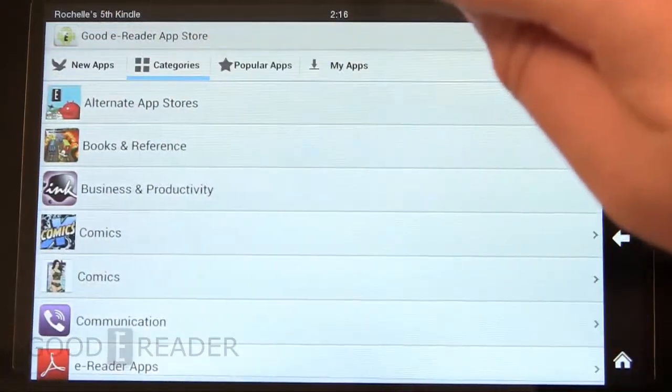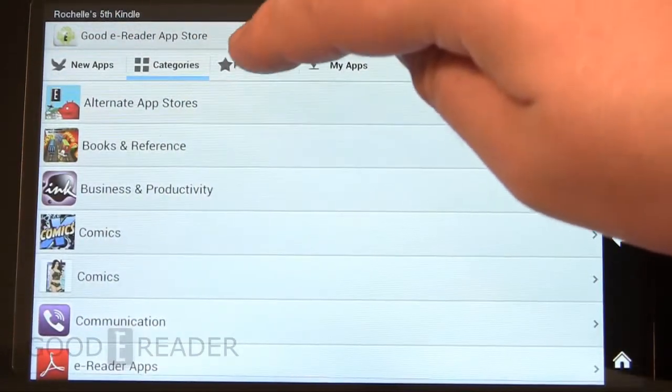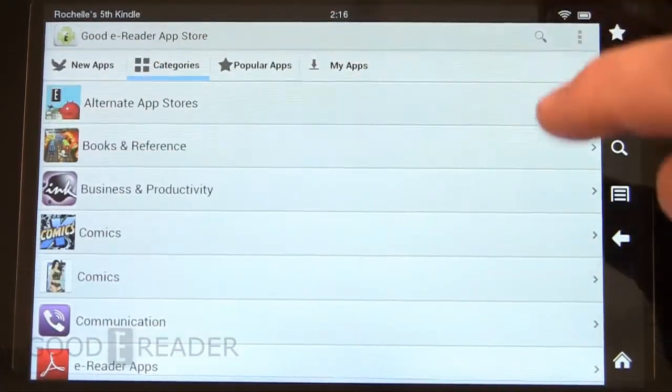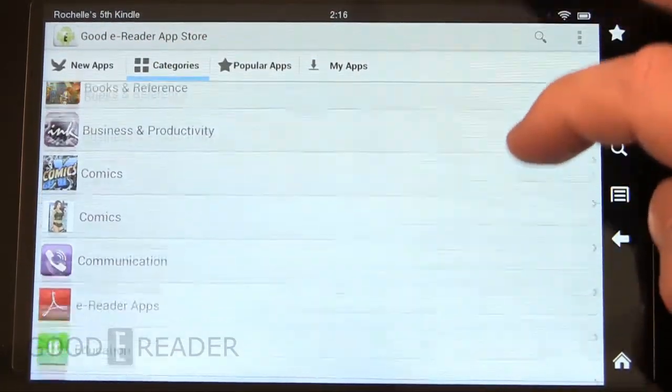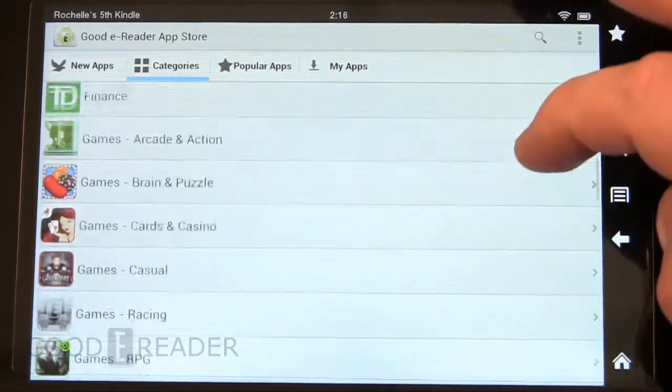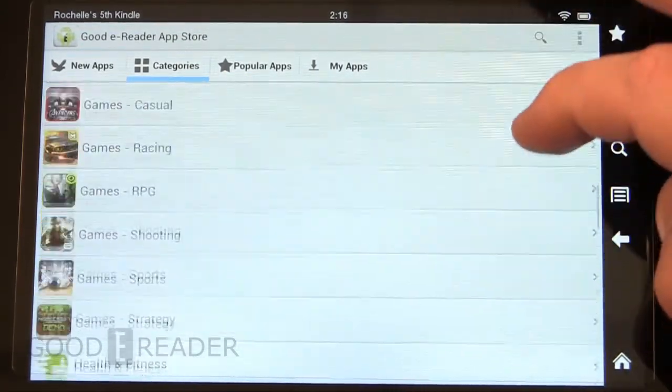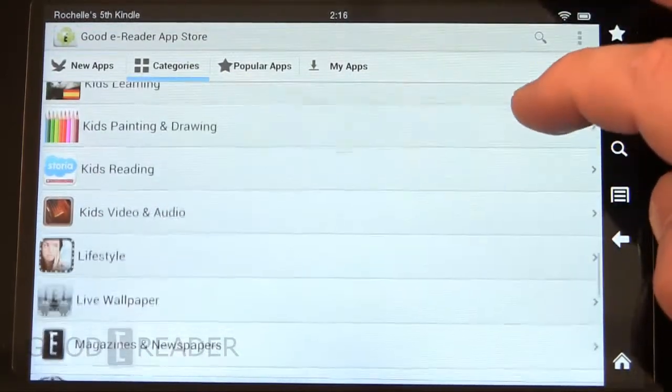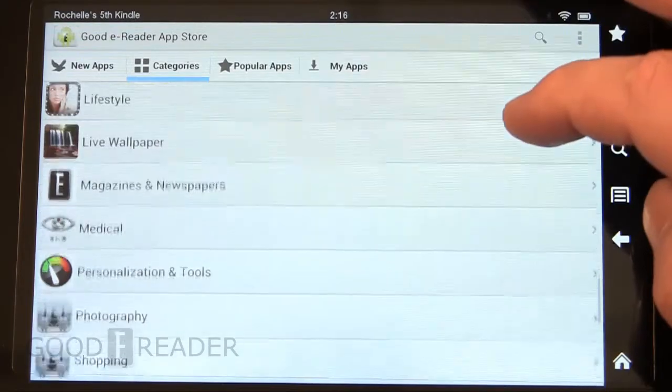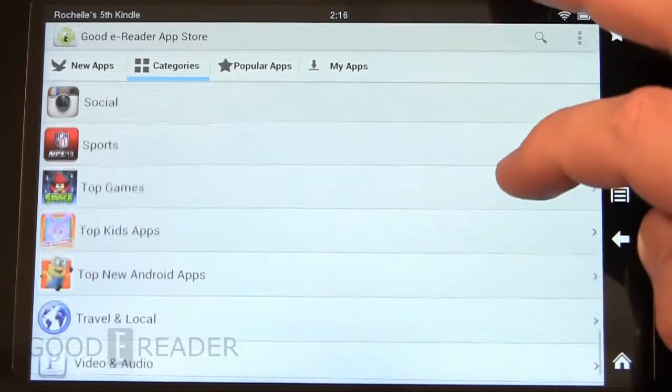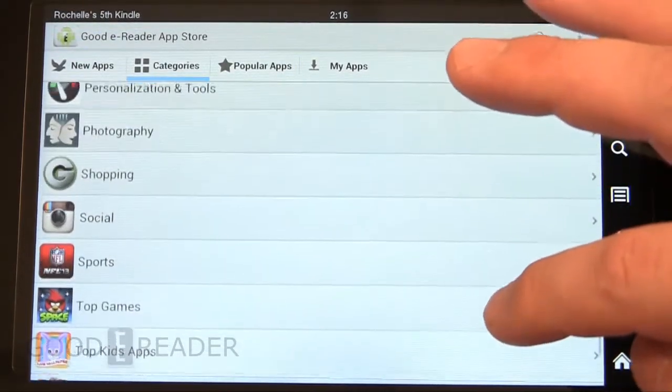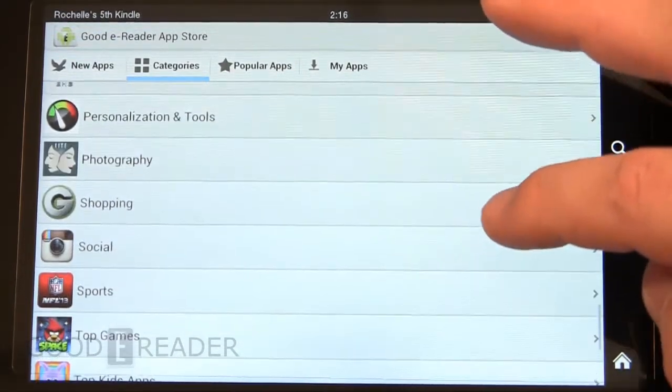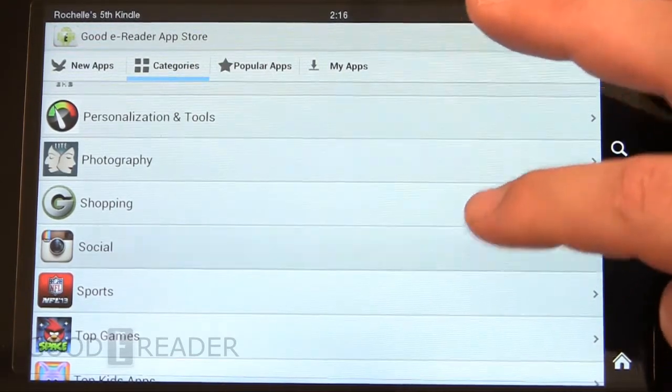You can swipe or you can click by category and check out all the different categories we have. We have quite a number of them so it's pretty easy to find apps that you want to find when you want to find them.